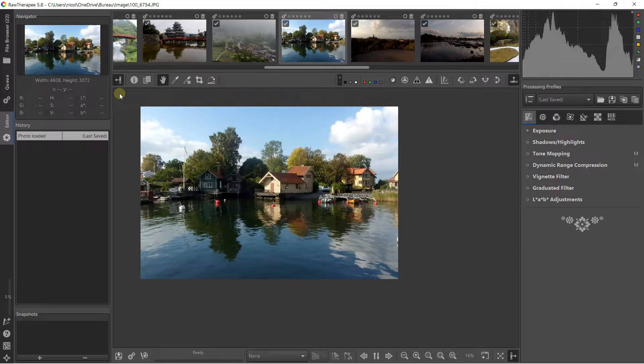Hello everybody, it's Niklas and welcome to this new video on RawTherapy. RawTherapy is open source, free software for photo editing. It is a very great software I can advise you to use if you are interested in something open source to improve all your photos. In this video I'm going to show you how you can work with the sharpening adjustment to increase the level of details.